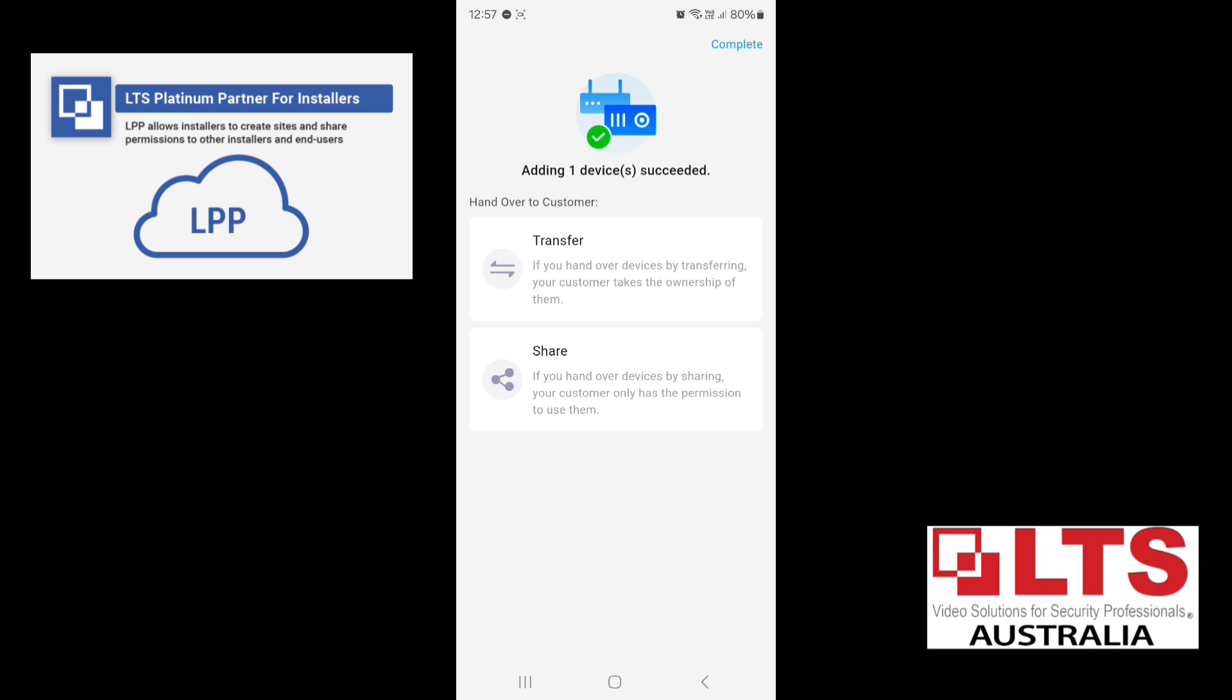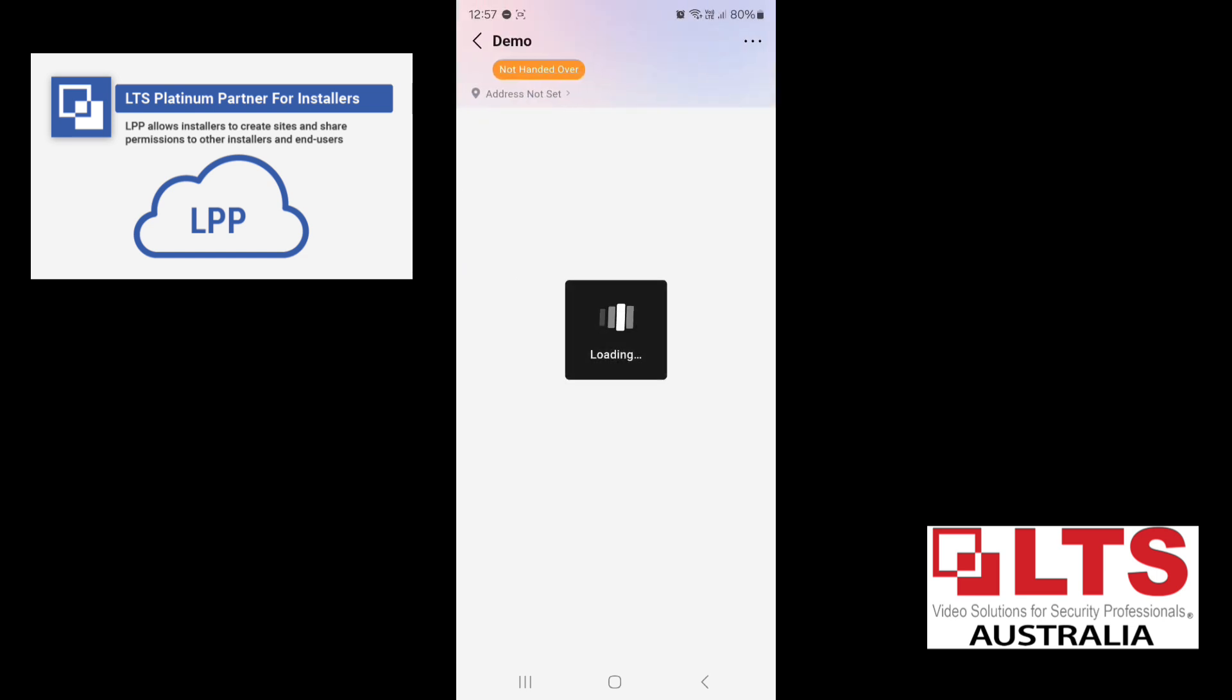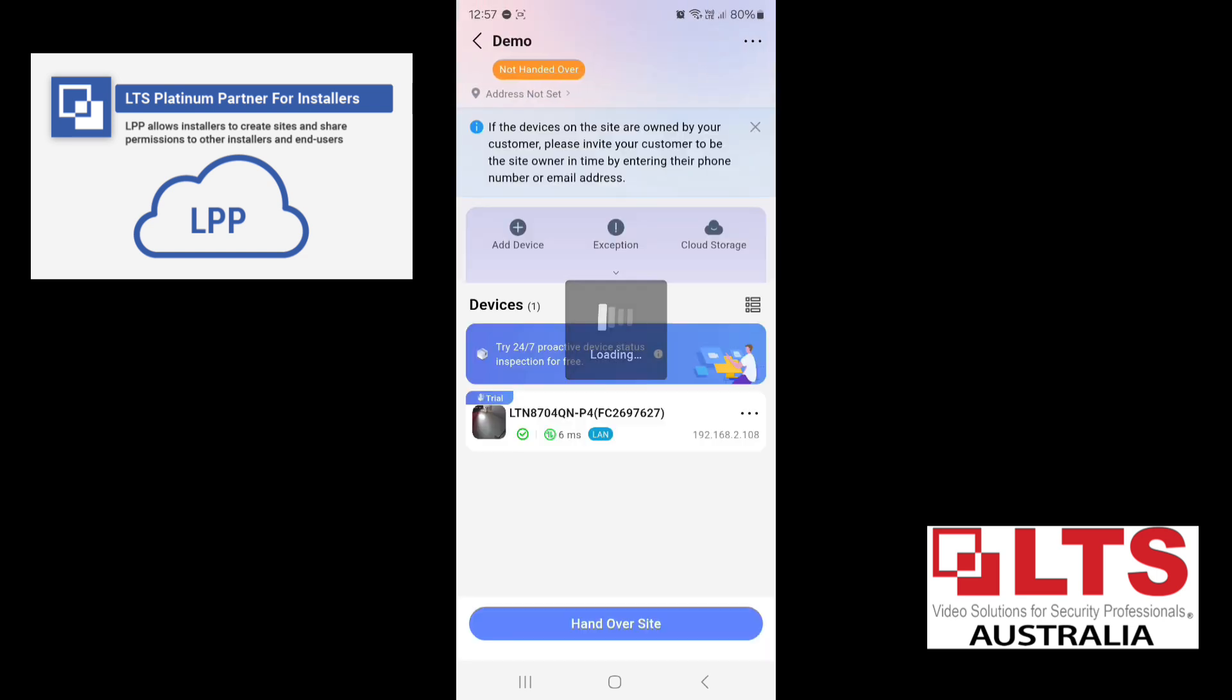If you transfer, then you'll lose connection from here. It'll hand over the device. Or you can share it so your customer only has the permissions if you share. But that's if you do a complete handover. So we won't worry about that right now. Just complete.